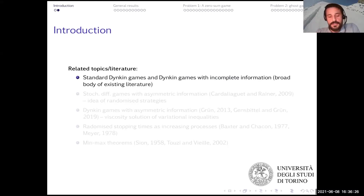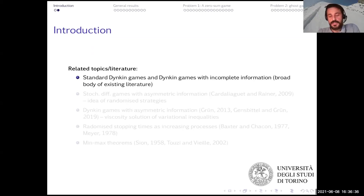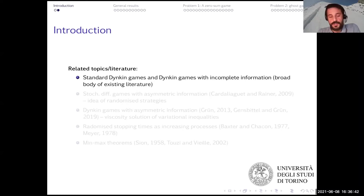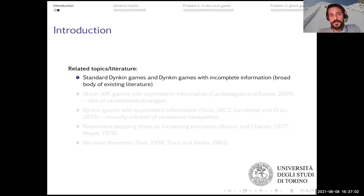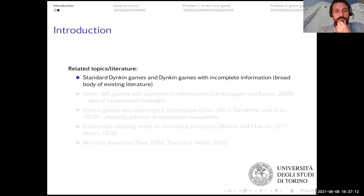Stopping games are games where players can end the game. There are players that observe some underlying stochastic dynamics and they receive a payoff at the end of the game, and the payoff depends on the underlying stochastic dynamics. The only decision that players can make in this type of game is to end the game — that's why they're called games of stopping.